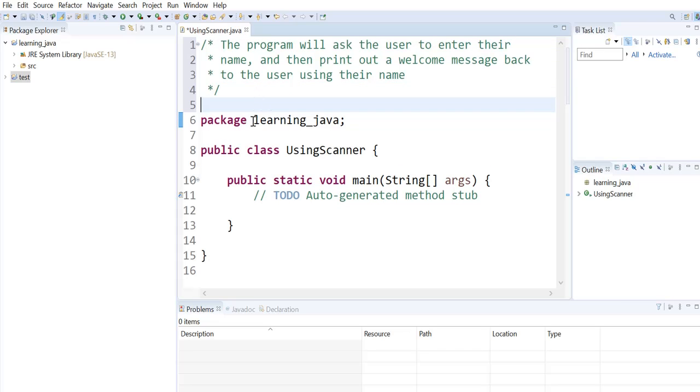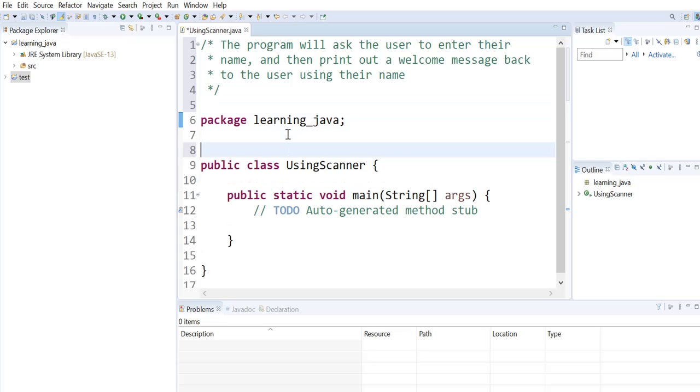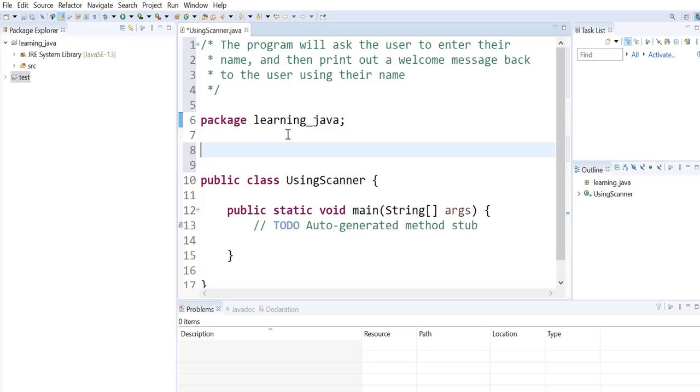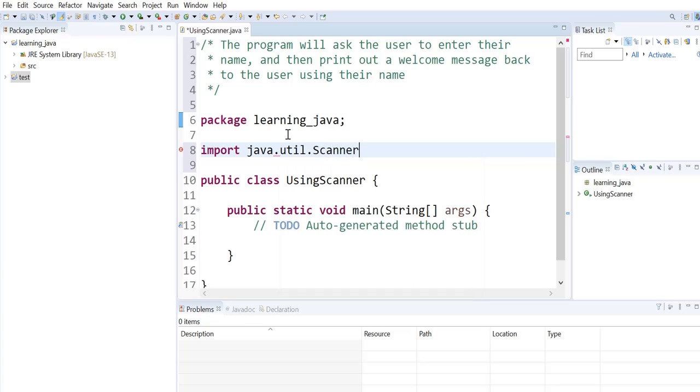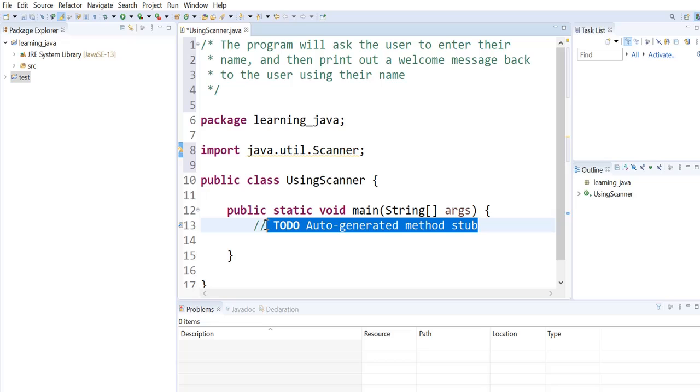Now, we'll start with importing the Scanner class using the statement import java.util.Scanner with a capital S. Now that the Scanner class is imported, I can use it in the main method.